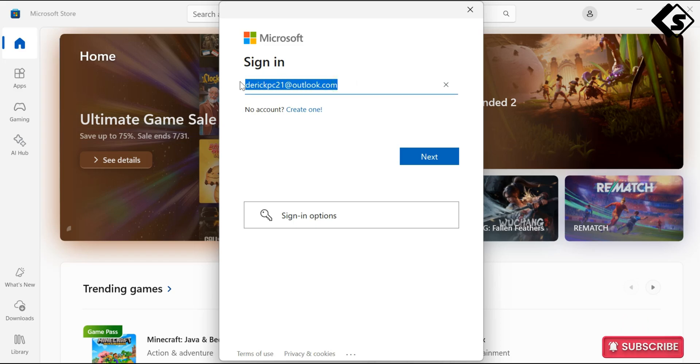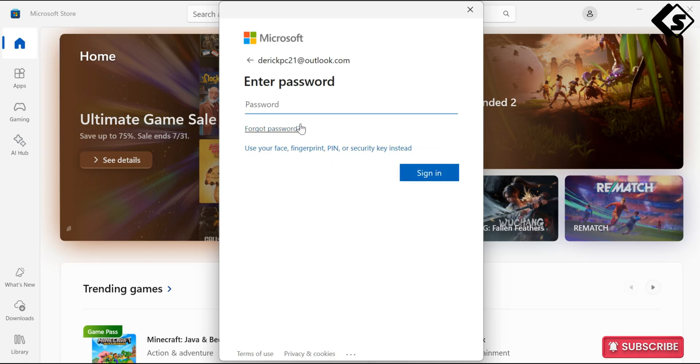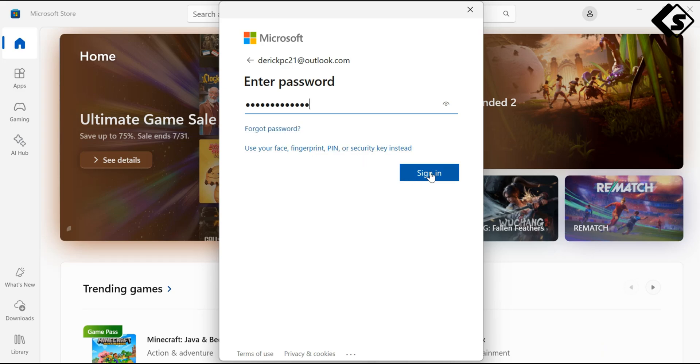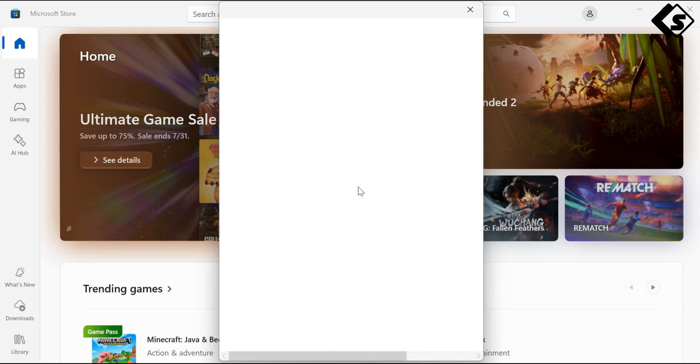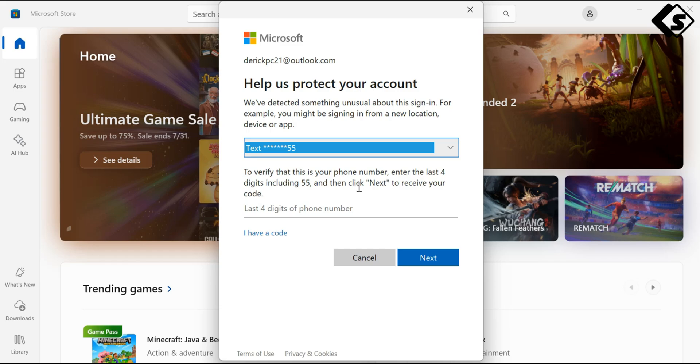Put that password in. And there I have to receive a code from my phone number, they're going to send me a code to confirm. Okay, waiting for the code.